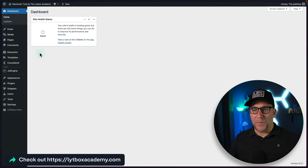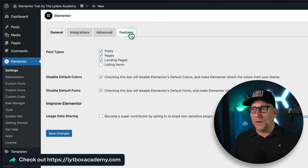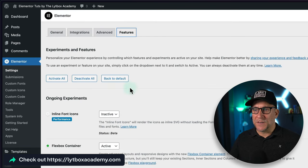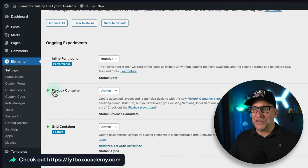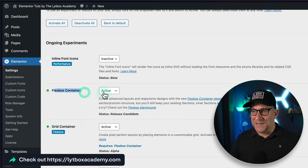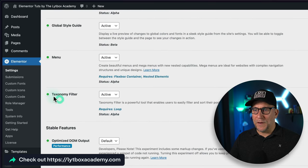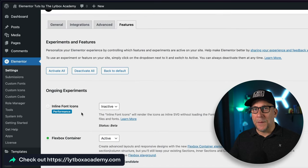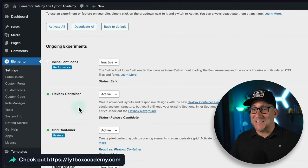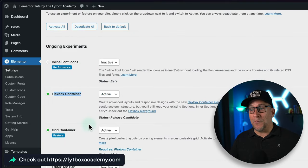First, go over to Elementor, then to Settings, and from there go to Features. We need to make sure a few of these are activated. Make sure your Flexbox Container is active, then make sure the Taxonomy Filter is also active. Both of these are inside beta, but in the next update, version 3.16, Flexbox Container is going to be out of beta.